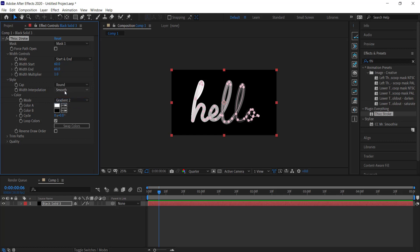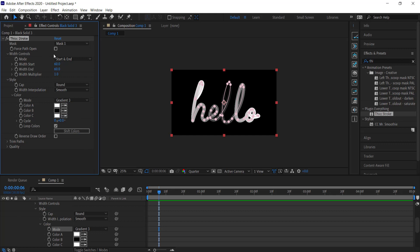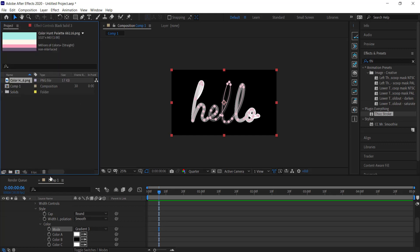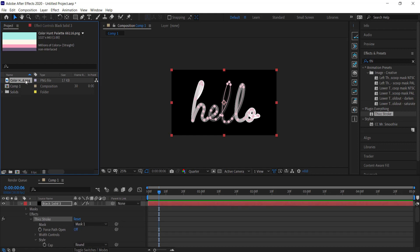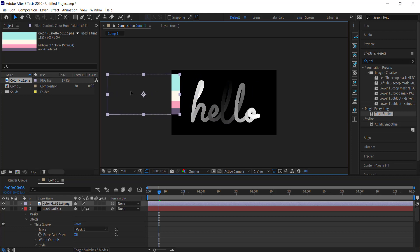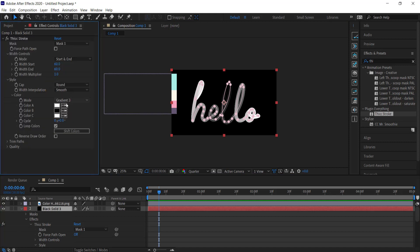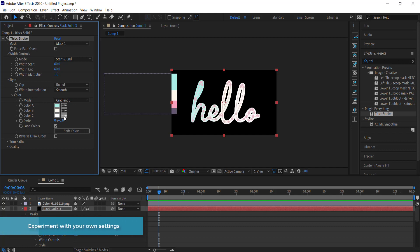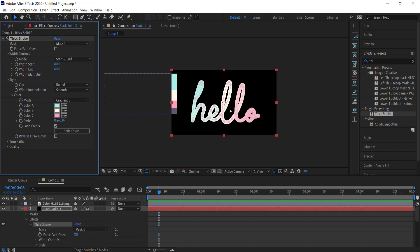Now I'm going to change the style to Smooth and change the gradient to three colors. I've already gone to Color Hunt and downloaded a color palette, so I'll drag that to my screen to use as reference. Back in the Thick Stroke effects, the first color will be blue, the second a middle color, and the third pink. If you want to change the colors you can press Shift Colors, but I'm happy with that.